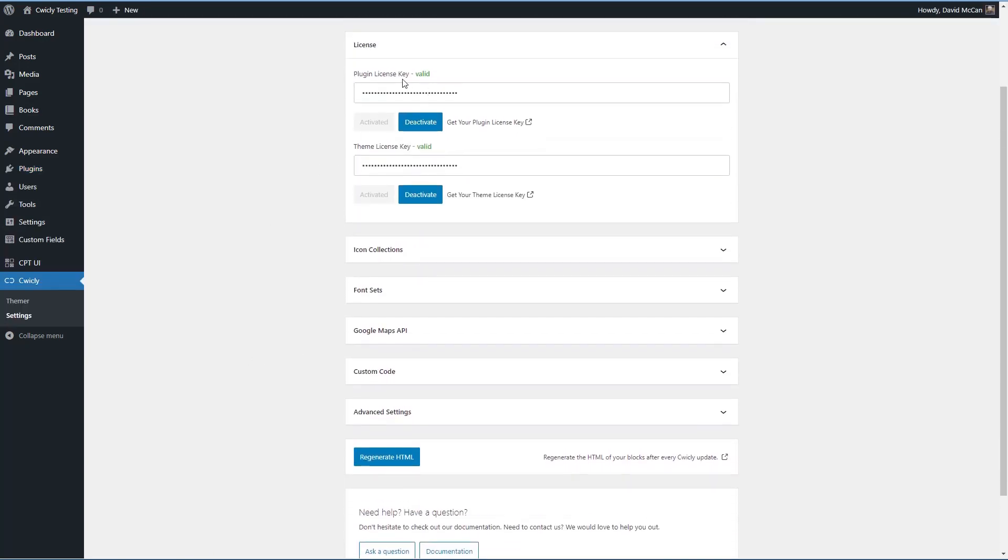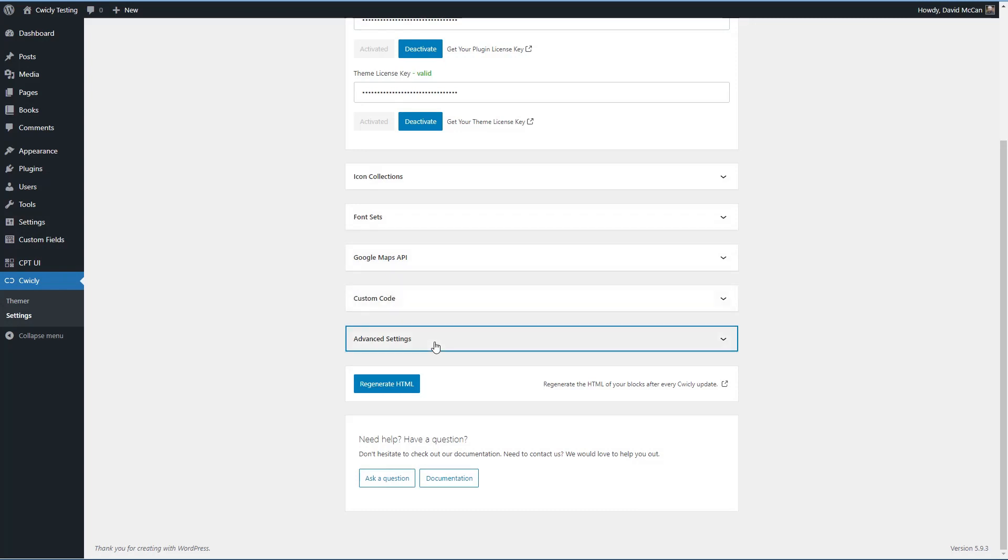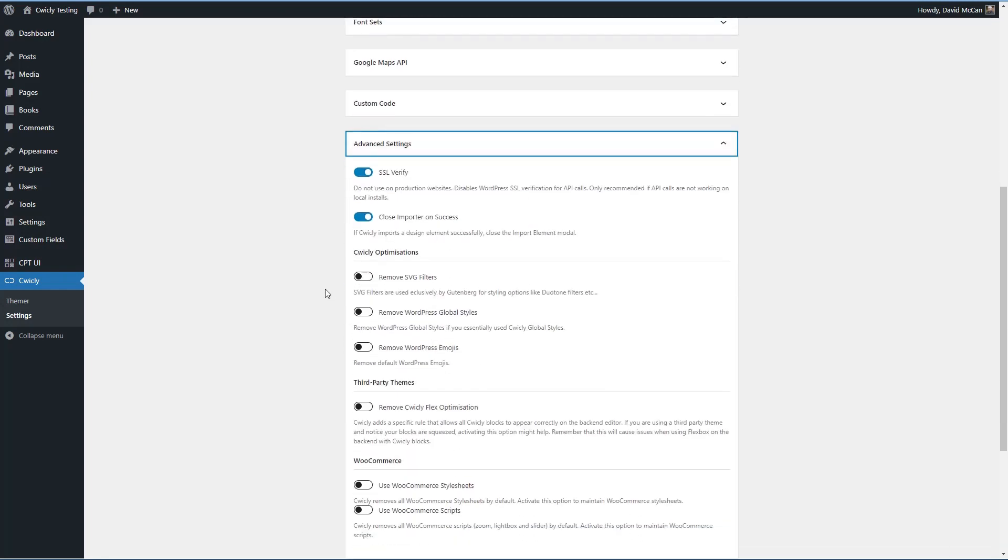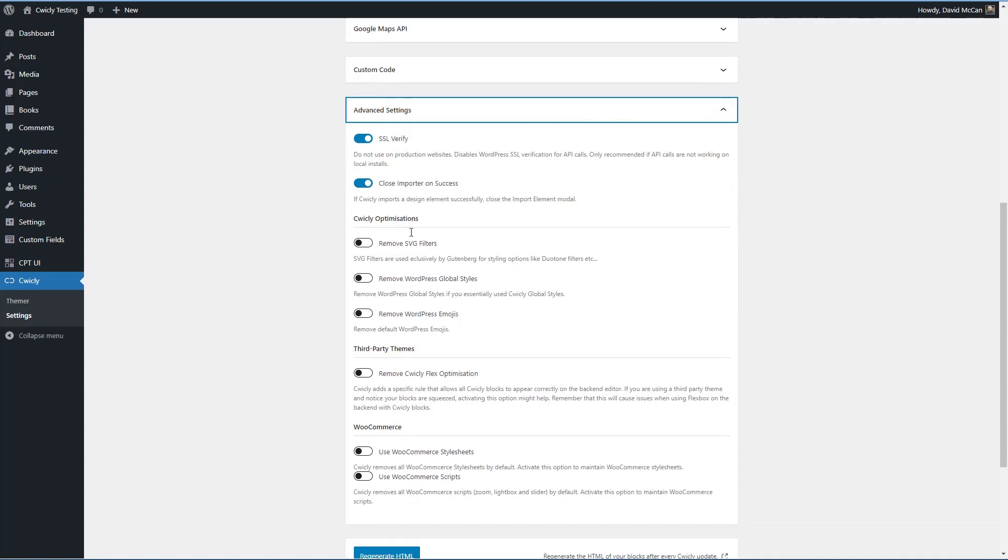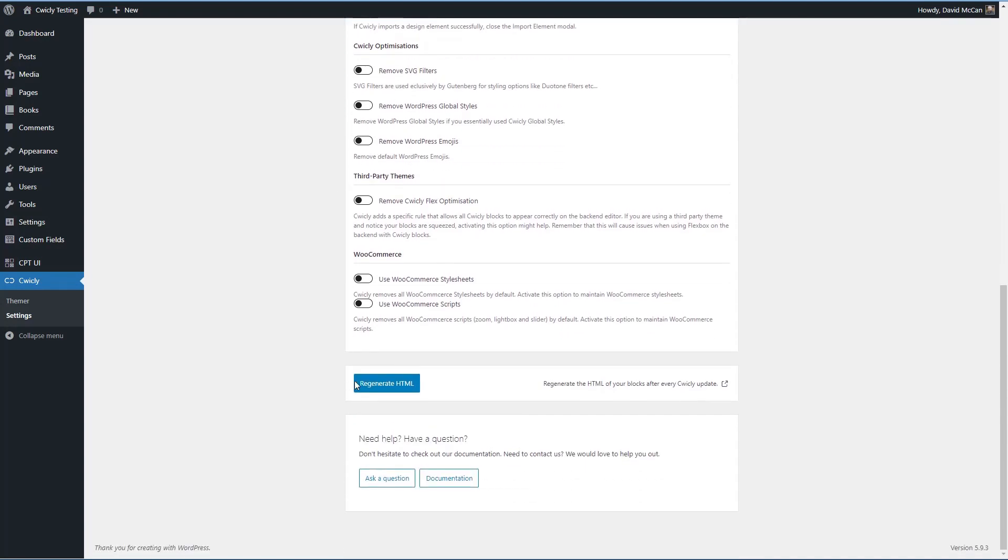I've already entered the license keys. You have a place for icon collections, for font sets, to enter a Google Maps API, to add custom code and some advanced settings, and a place to regenerate HTML, as well as a link for emailing support and a link to documentation.